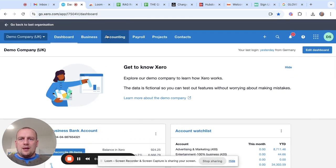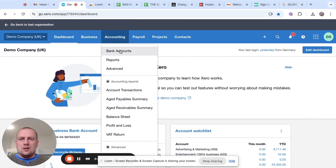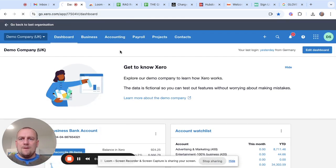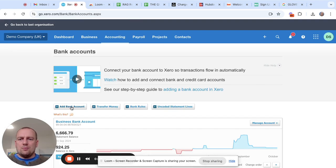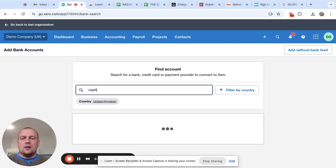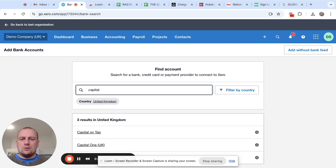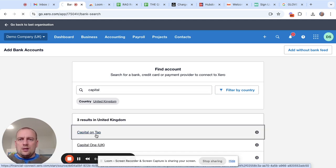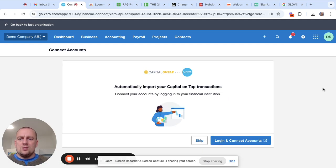What we're going to do is click on Accounting, then Bank Accounts. Once we're on this page, click Add Bank Account, then search for the credit card provider — Capital on Tap is mine, which is quite a popular one. Click on that and you'll see the process is almost identical to setting up a bank account.